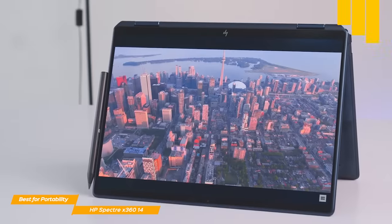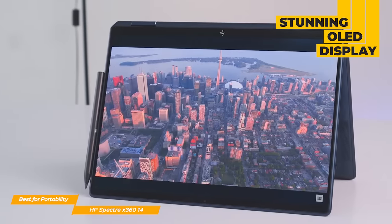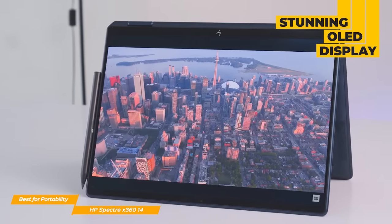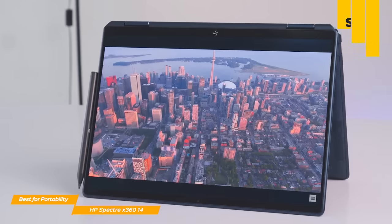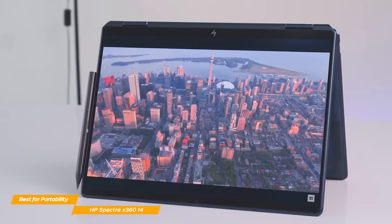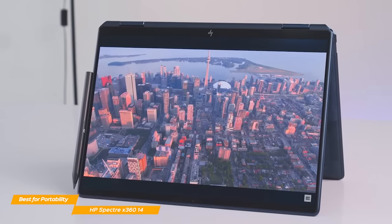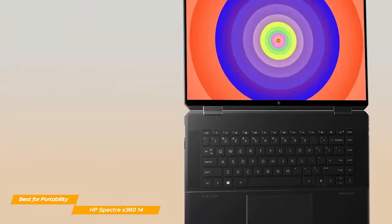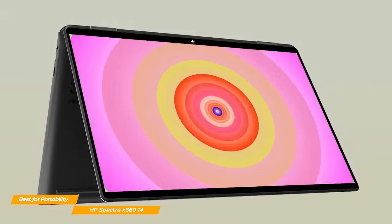The Spectre also has a stunning OLED panel if you need a high-quality display. With a 3-2 aspect ratio, rich colors, and excellent brightness, you'll love the Spectre's display if you're an artist or a photographer who needs a crisp panel on your laptop.